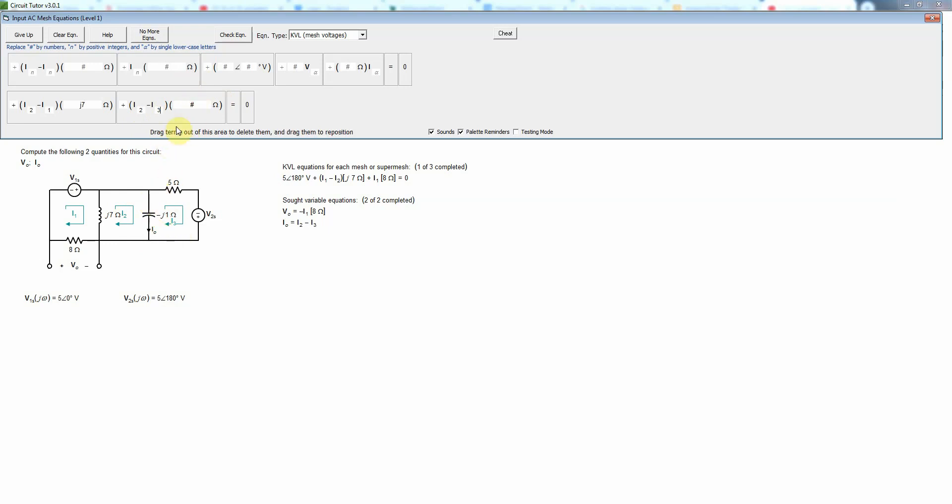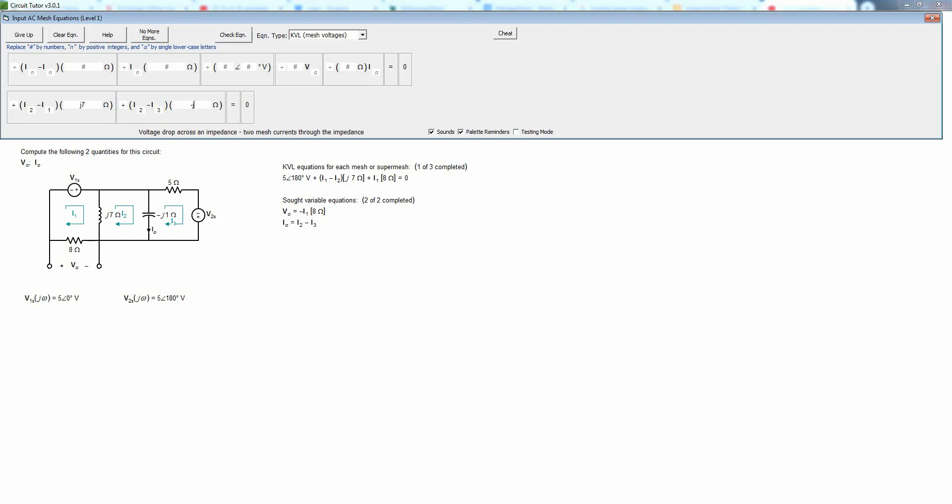Okay, so we have I2 minus I3 times the negative j1. Or if you like, you can write it as one angle negative 90, or we could just write negative j is fine too. Okay, and so that's accepted.